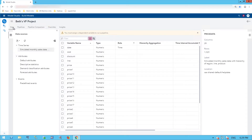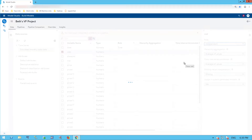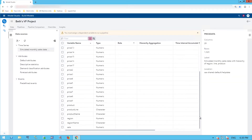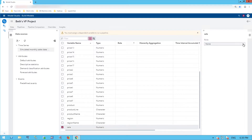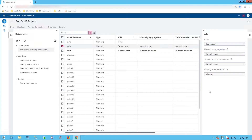Once I'm in my VF project, I have five tabs at the top: Data, Pipelines, Pipeline Comparison, Overrides, and Insights. My date has come in automatically with a role of time. I'm going to select Cost and make that my independent variable. I'll deselect that and then scroll down to find Sale, which I will make my dependent variable — the dependent variable is what I'll be forecasting.